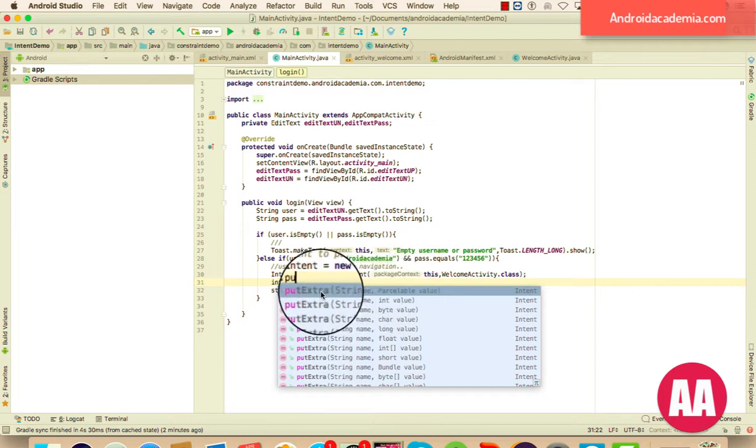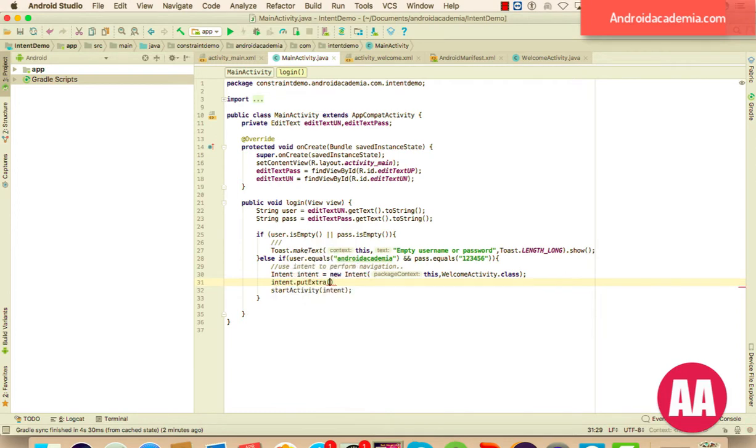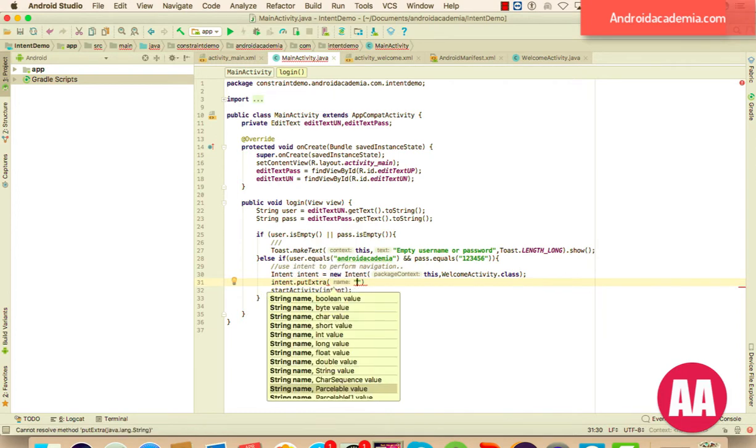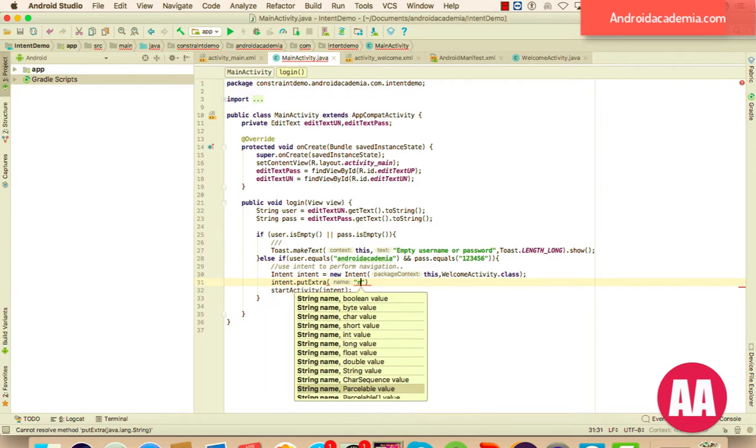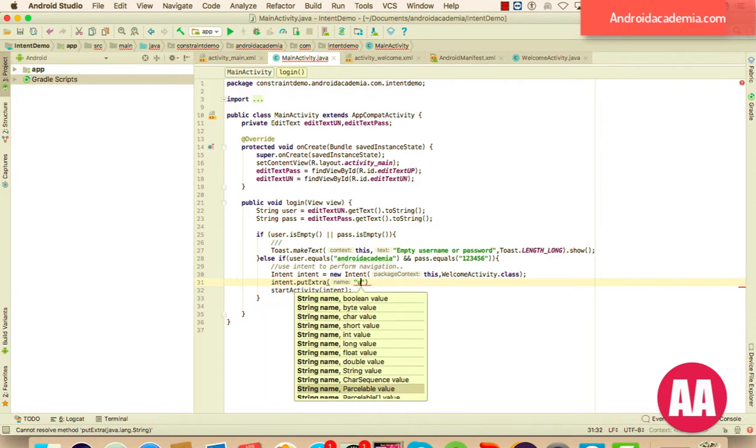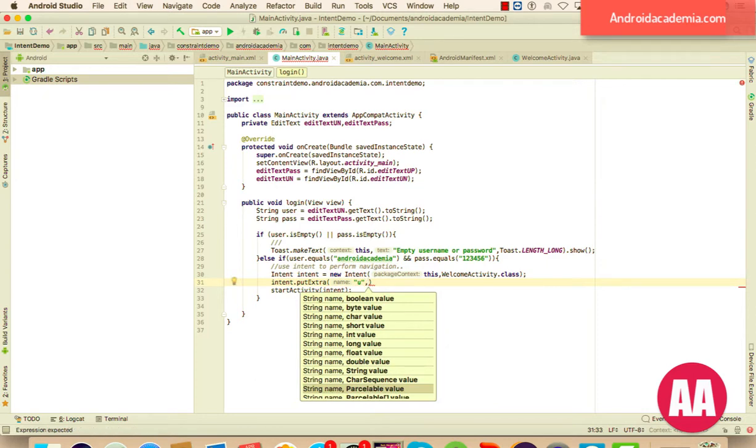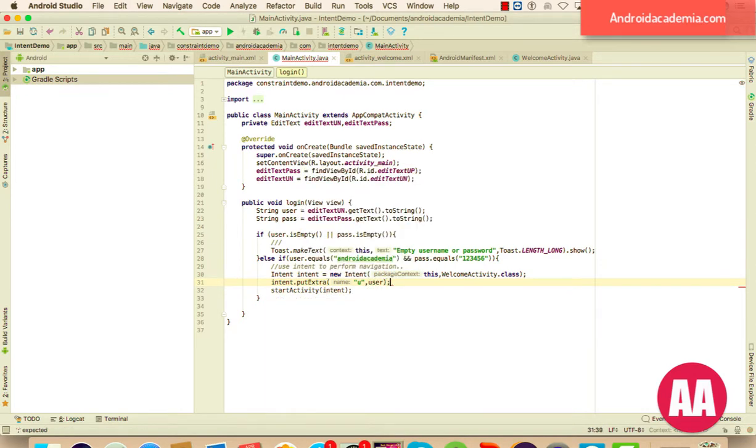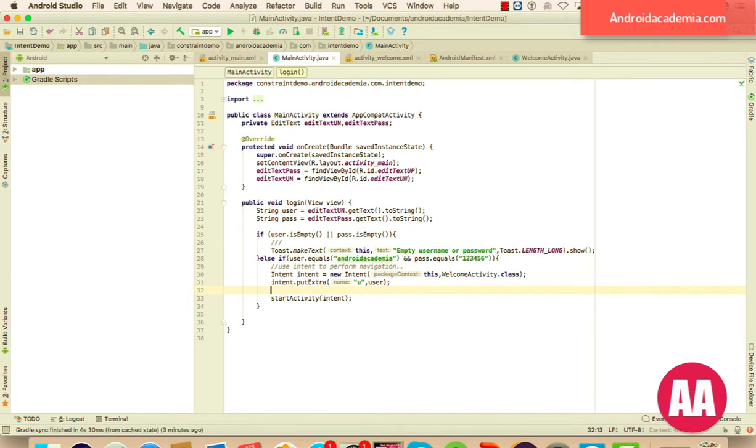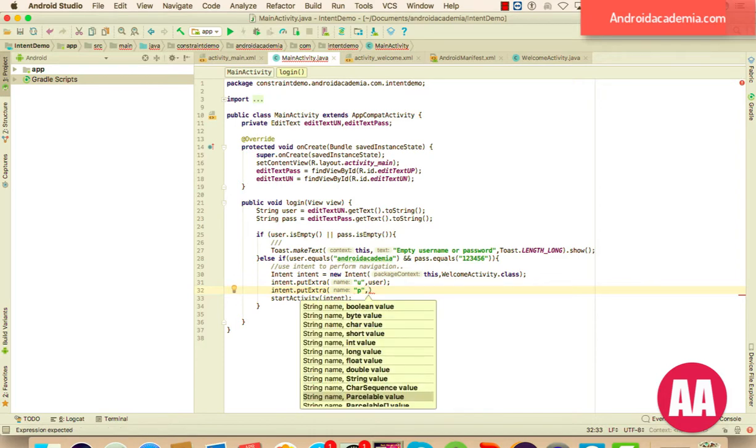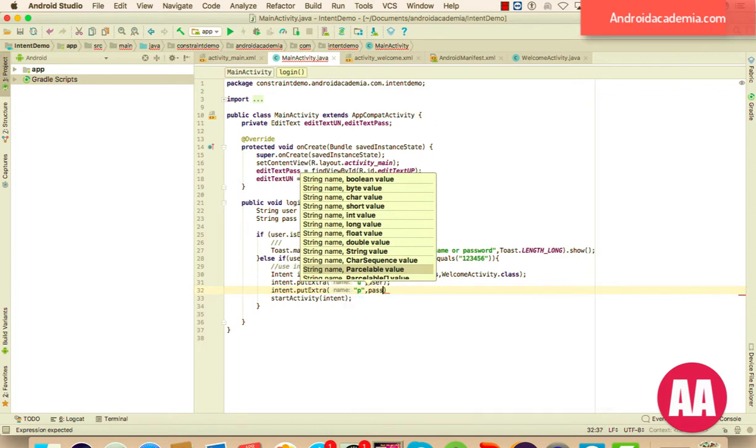So here, I am going to use a key that is used to retrieve this value when we navigate to the welcome activity. Let's say the key is u, and it is always going to be string, and the value may be anything, it may be boolean, parsable, char, whatever. So here, the value is user. And the second one, intent.putExtra, the key is p for password, and here I am going to use pass.